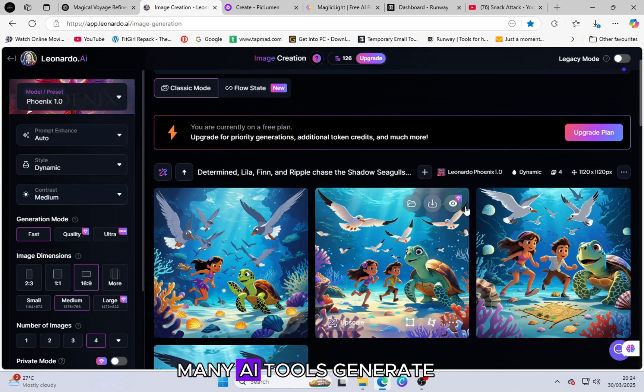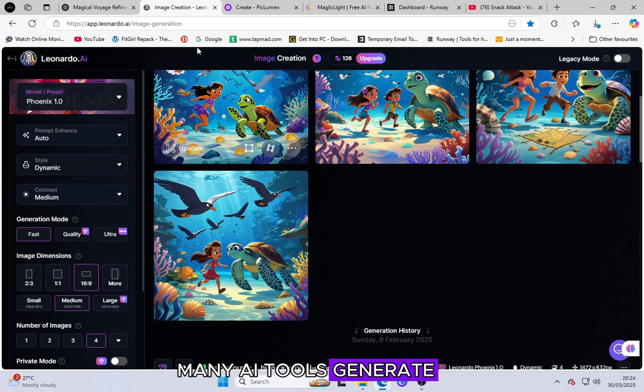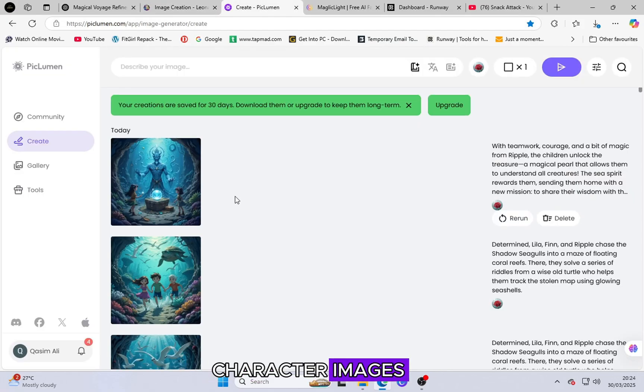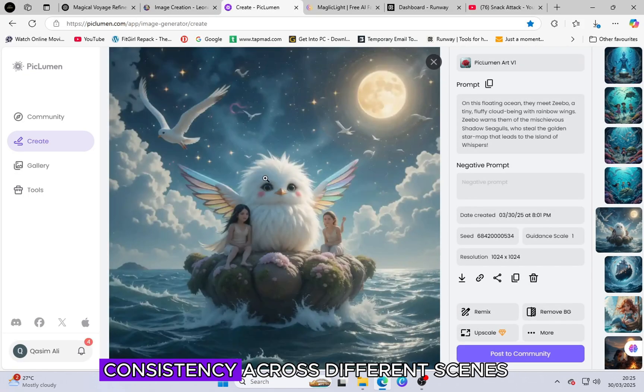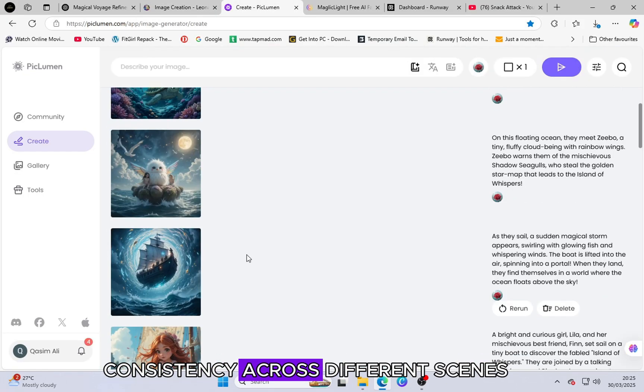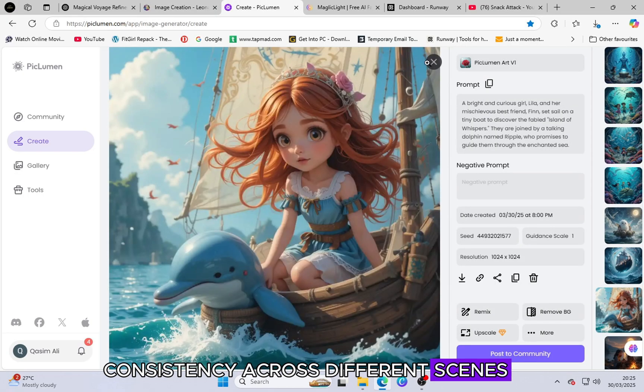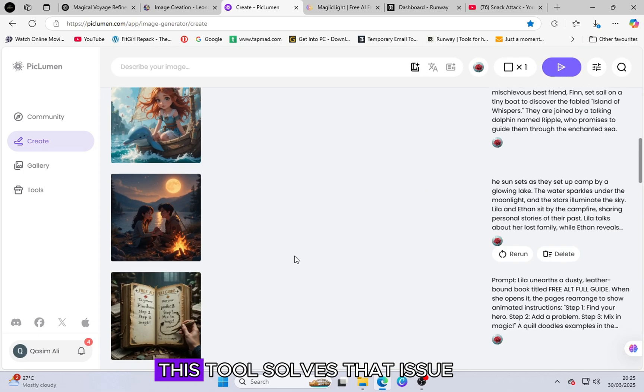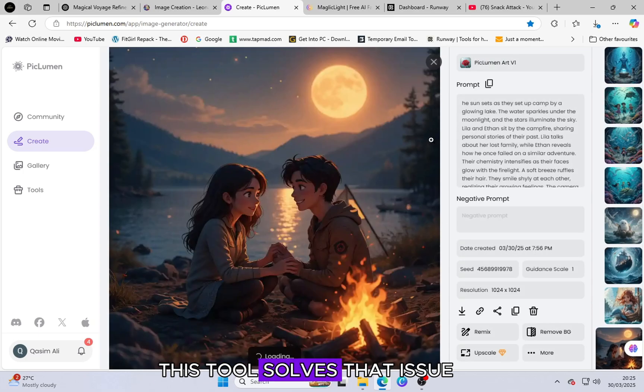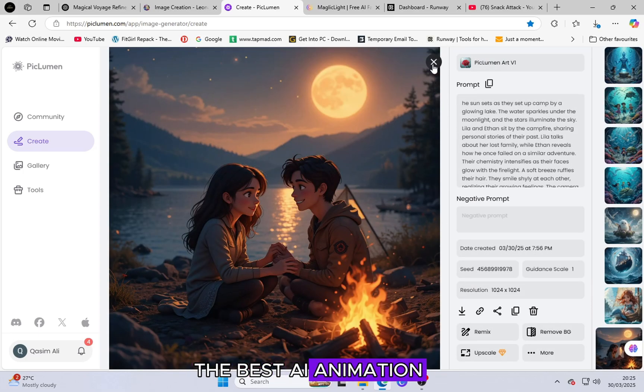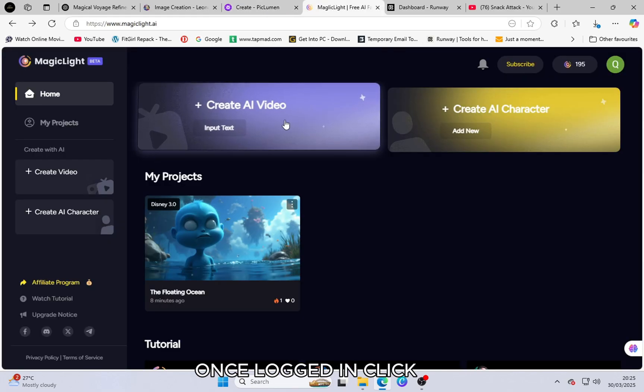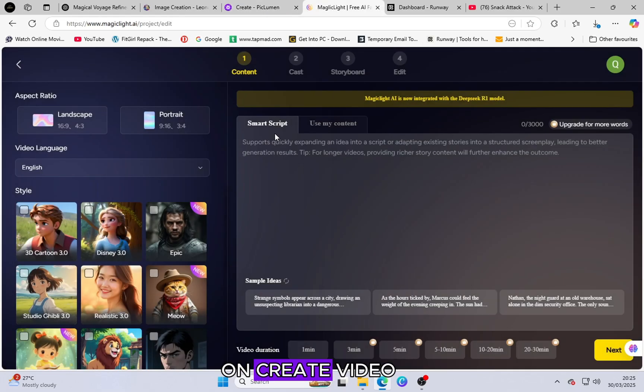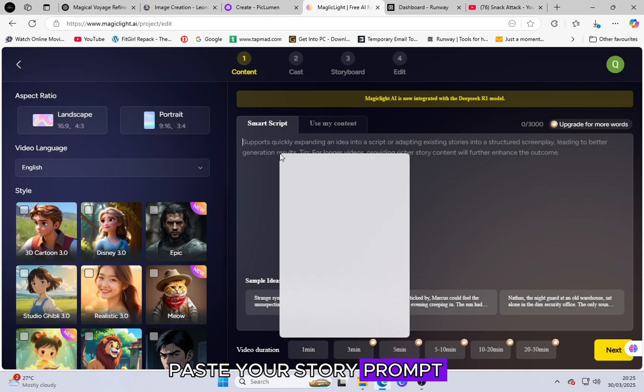Many AI tools generate character images, but they fail to maintain consistency across different scenes. This tool solves that issue, making it one of the best AI animation tools available. Once logged in, click on Create Video, paste your story prompt.